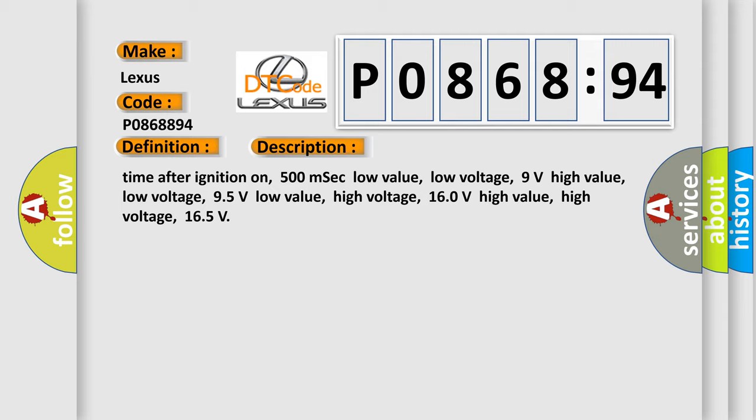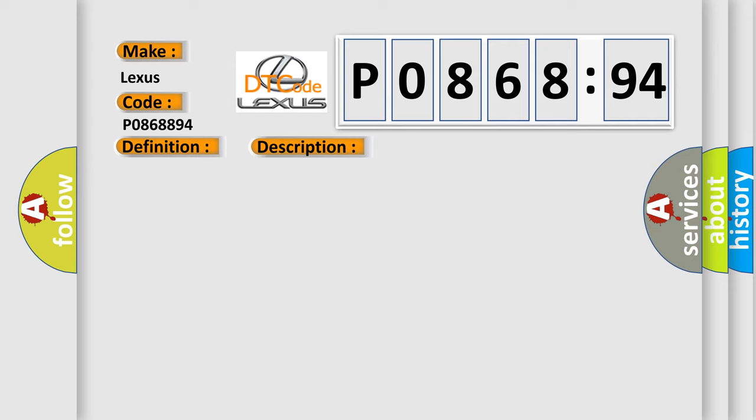This diagnostic error occurs most often in these cases: Transmission control unit, TCM.